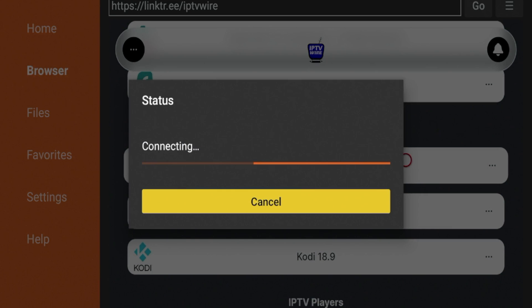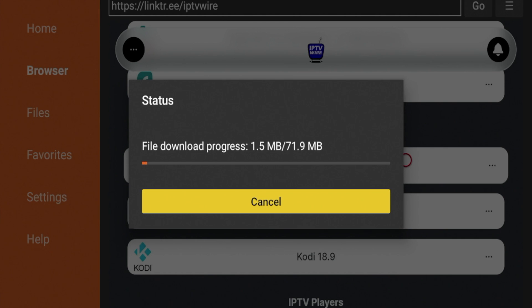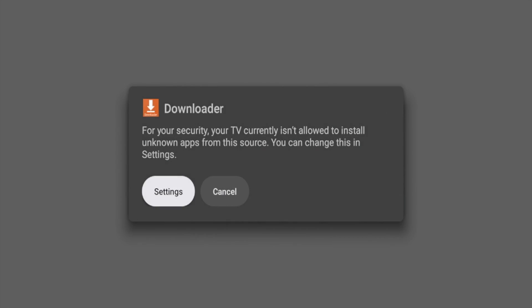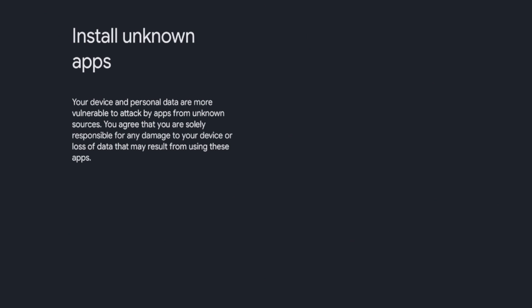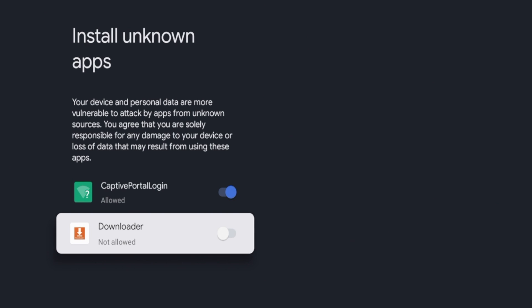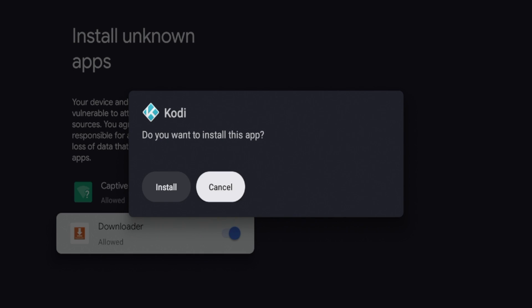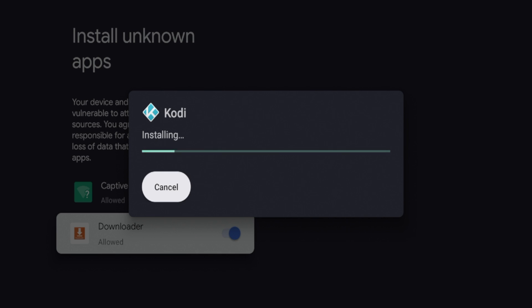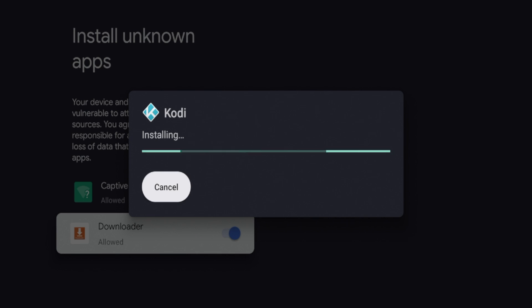Once you click the Kodi download, it will prompt the installation. Give it a minute or two for the latest version of Kodi to download. After it downloads, you'll likely get a message saying: 'For your security, your TV currently isn't allowed to install unknown apps from this source. You can change it in settings.' Go ahead and click settings, then scroll down and toggle 'Allowed' for Downloader. The install message for Kodi will then appear — go ahead and click install. Kodi will now install on your Chromecast.